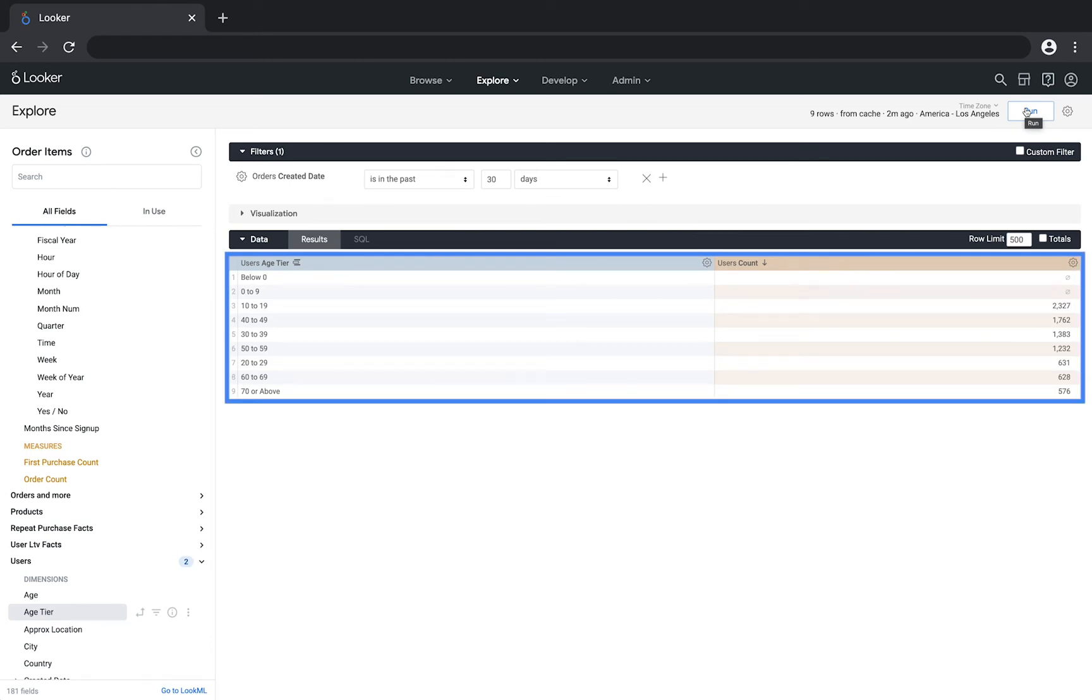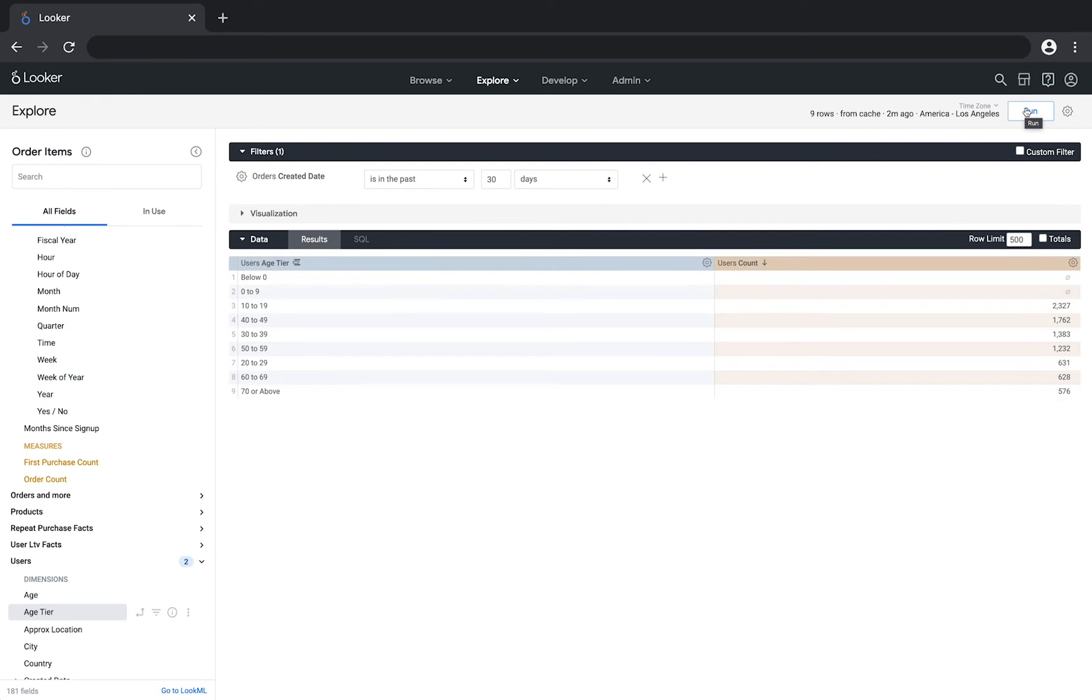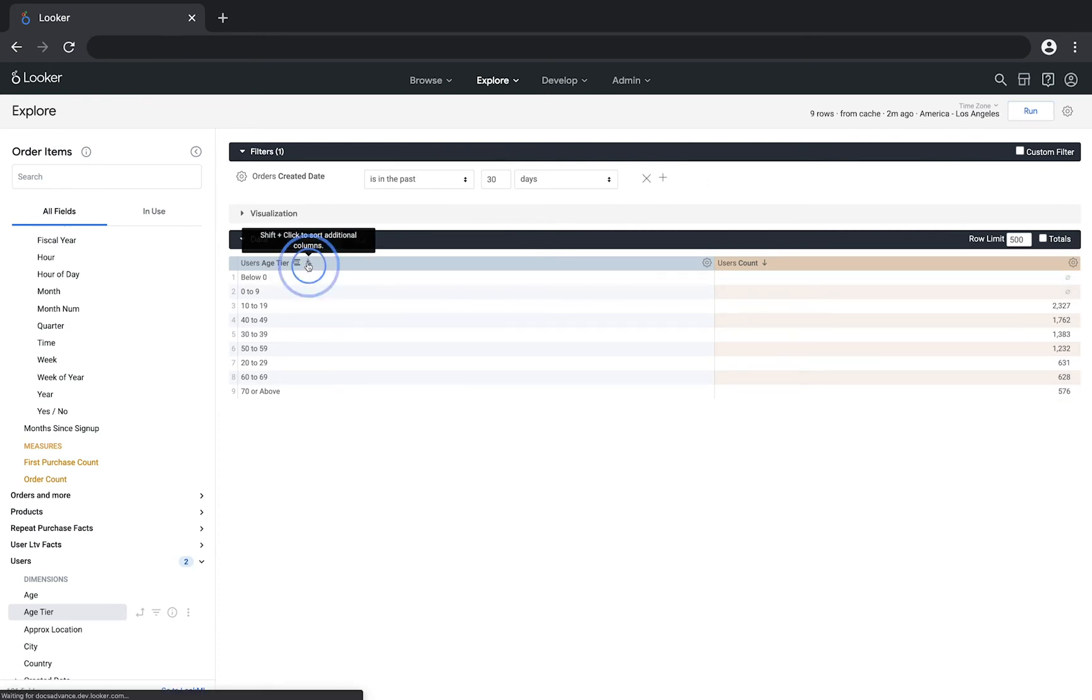The data is currently sorted by user count, but if you wanted to look at this in order of ages, you could sort by the age tier dimension.